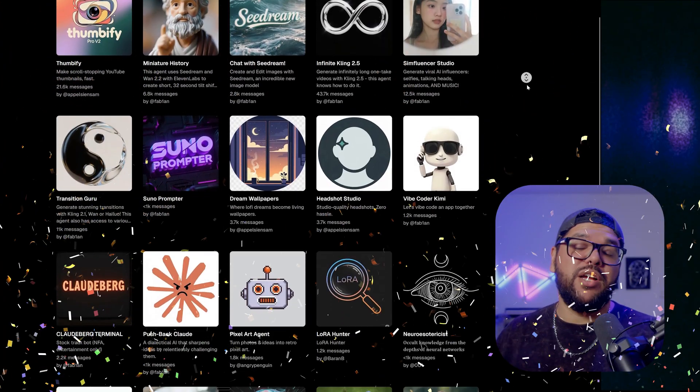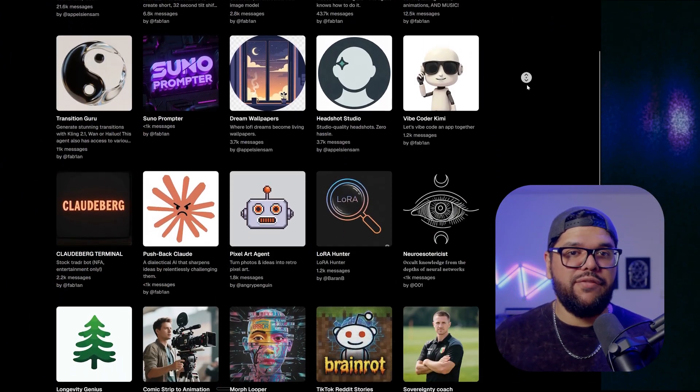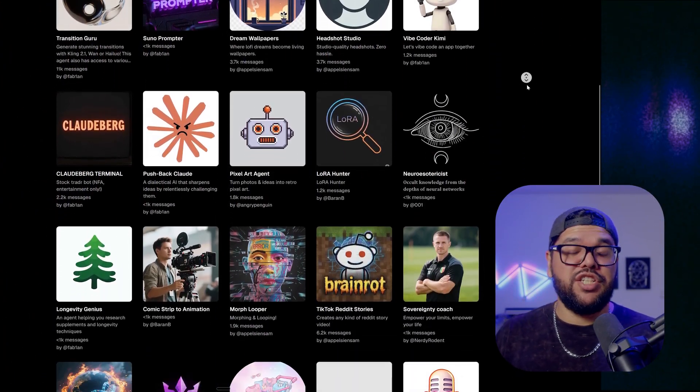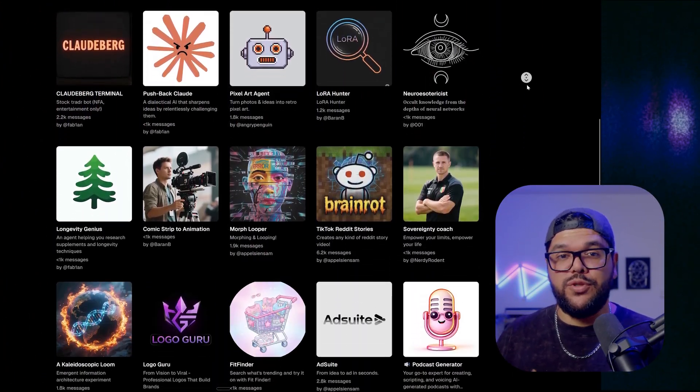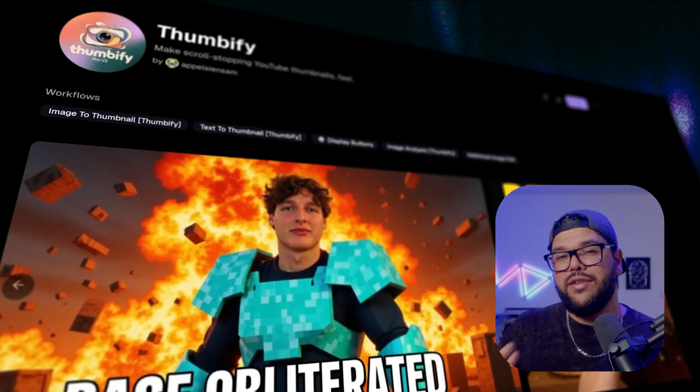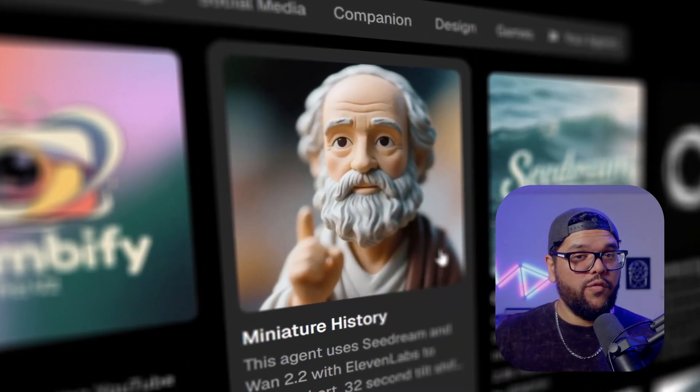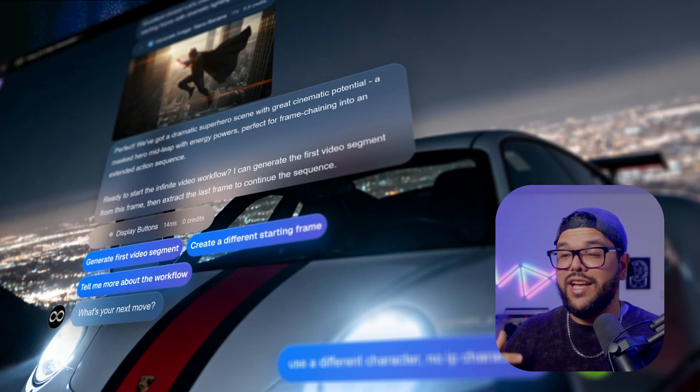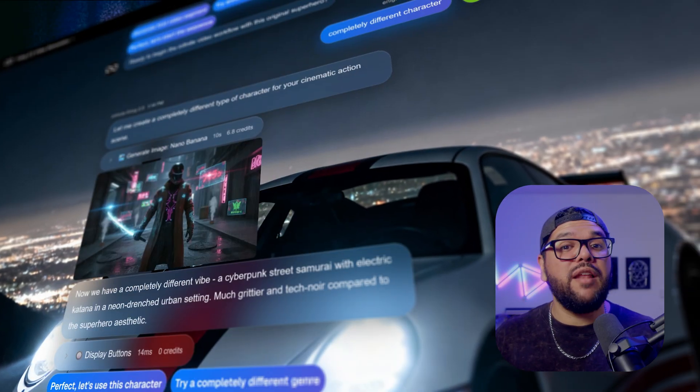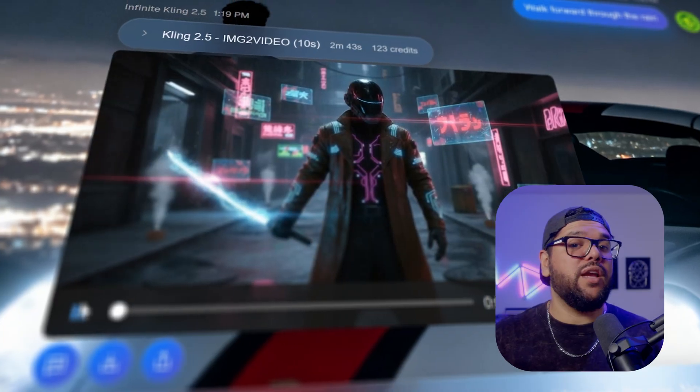And guess what? The best part? It's totally free on glyph.app. Now we got a bunch of agents on glyph. We have agents that generate prompts for Zuno to create thumbnails, to create historical videos, infinite cling videos, and many more that you can check out for yourself. But today we're focusing on the VO3.1 prompter.